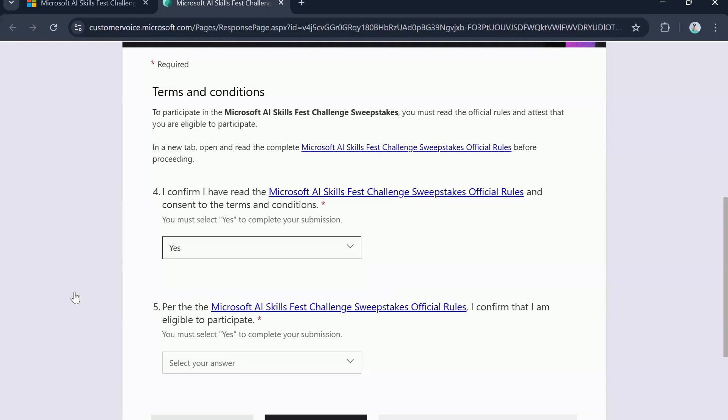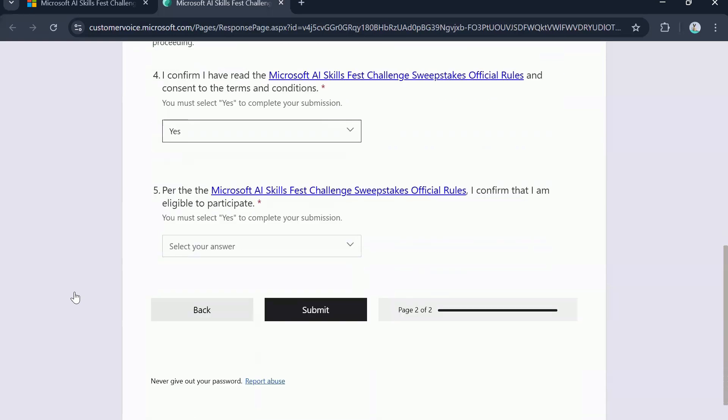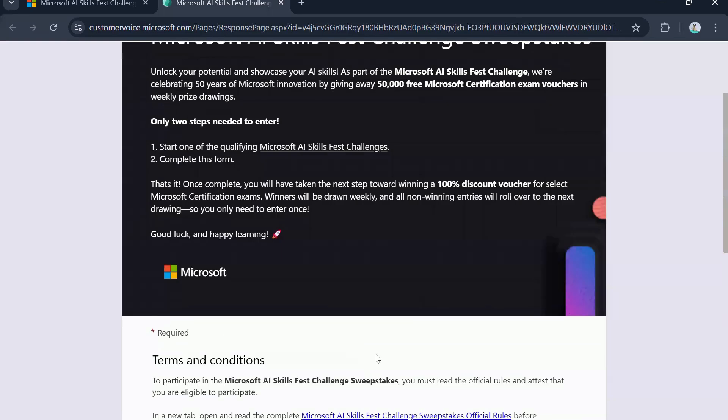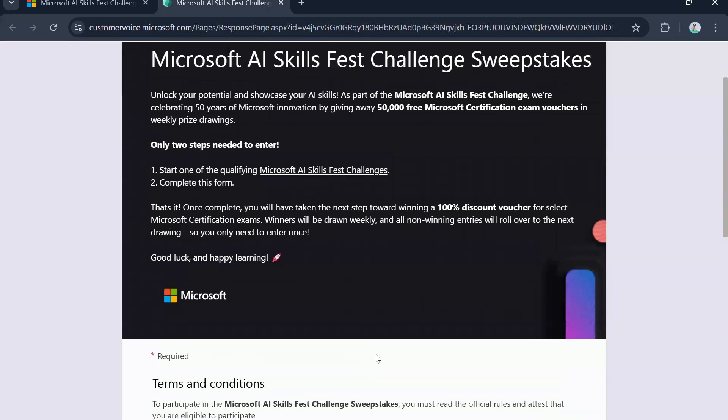Once you have gone through those rules, then the next part is again, the official rules that you need to read and make sure you are adhering to them. Once you have done these all things, click on submit. That's it. You have now entered the Microsoft AI skills first challenge. And if you get lucky, you will get the voucher.